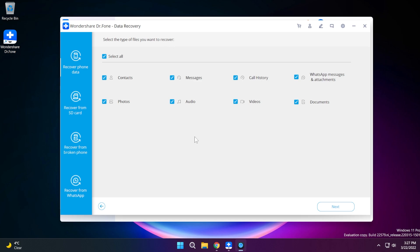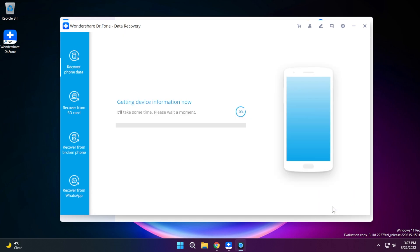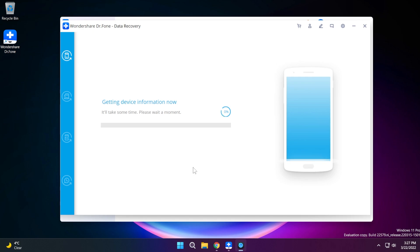So what I'm going to do is try to recover some deleted documents but of course you can select all if you think that you've lost important files. I'm just going to deselect all and I'm just going to select documents then I'm going to click on next.